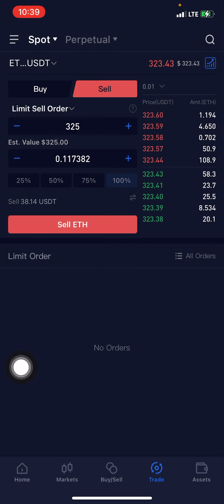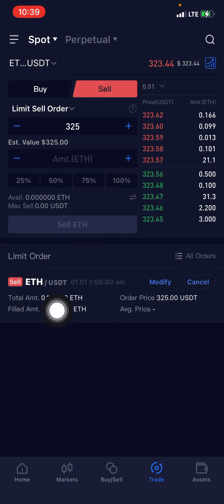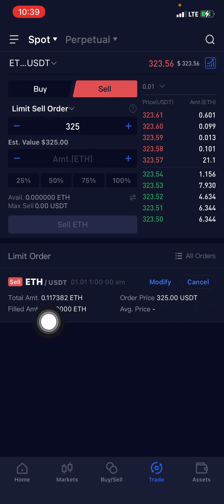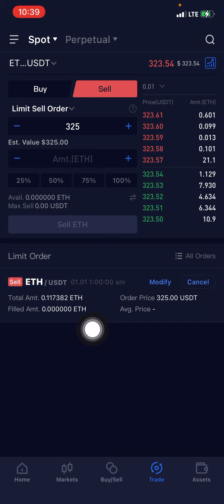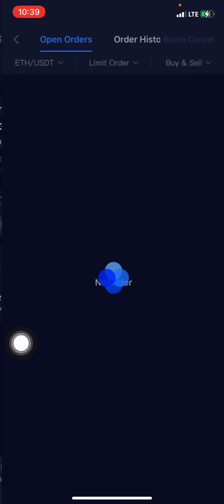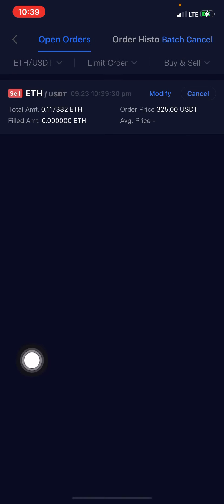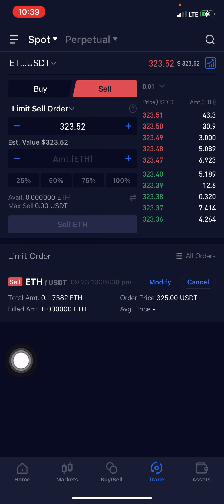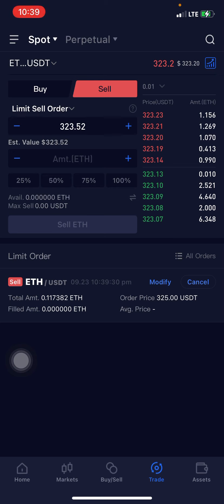I place the sell order — sell this amount of ETH at 325 USDT — click Confirm, and the sell order is placed. As you can see, the order shows the total amount, the order price, and the filled amount still pending, just like when you place a sell order on Binance and it stays pending. I can now monitor the progress under my open orders, and you can see the signal is still pending.